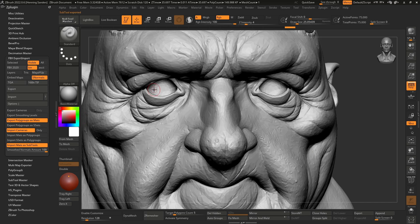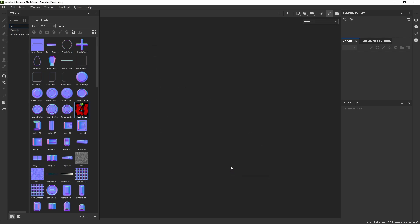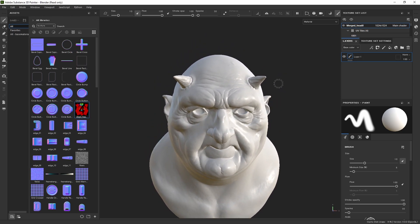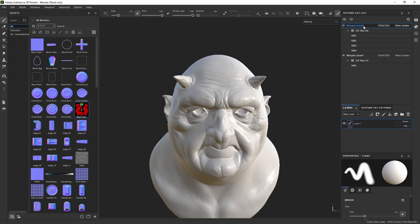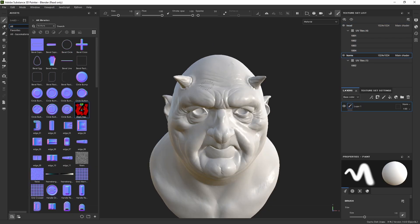In Painter, go to File, New, select your asset and hit Open. You don't really have to change anything, just make sure UV Tile Workflow is enabled — it should be enabled by default. Change your template based on what you're doing; in this case Blender Starter Asset is perfectly fine. The resolution can always be changed later. Hit OK and now you can see our asset in Painter. Go to Texture Set List, and you can see the naming is generic, based on the file name. Just double-click and rename them — for example, 'head' and 'horns' — and now the texture sets are named correctly.